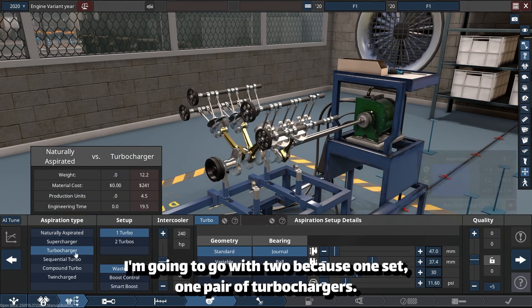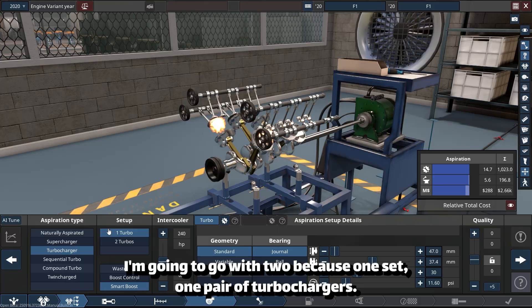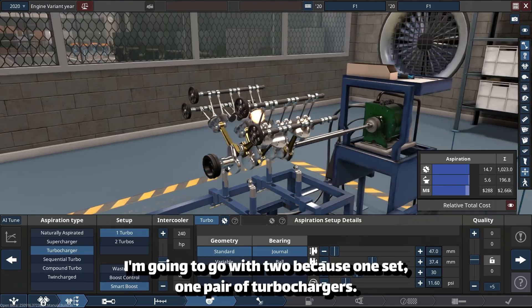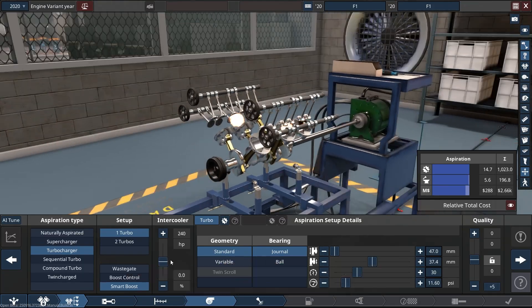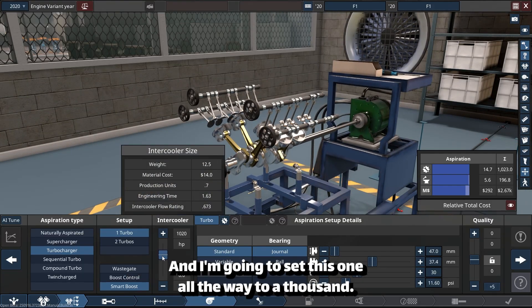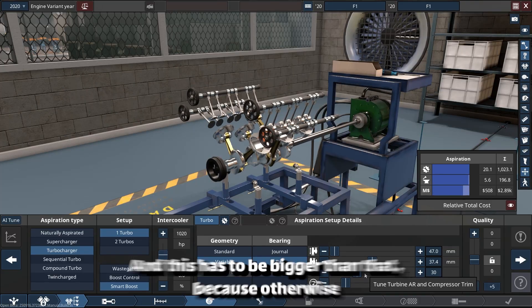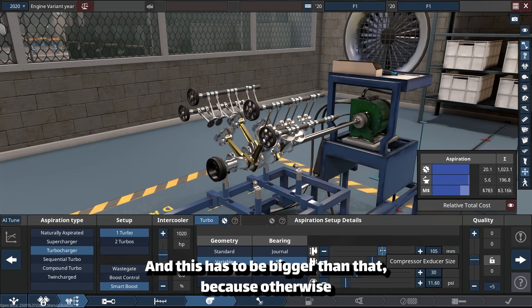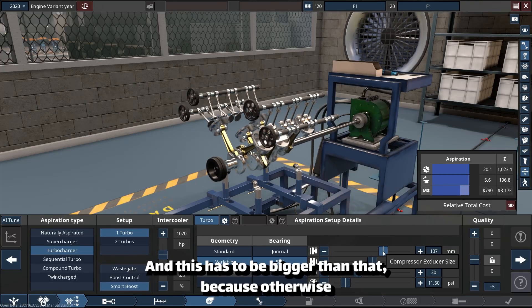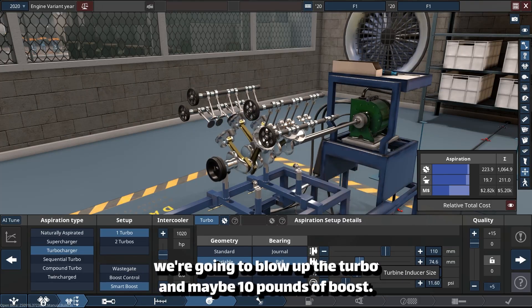I'm going to go with turbocharge, one set, one pair of turbochargers. I'm going to set this one all the way to 1000, and this has to be bigger than that because otherwise we're going to blow up the turbo.